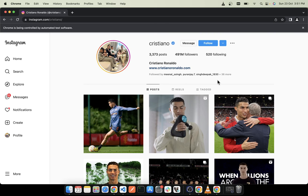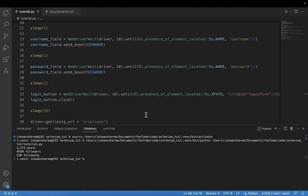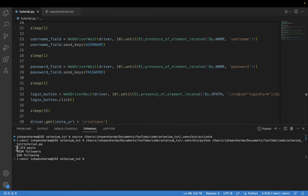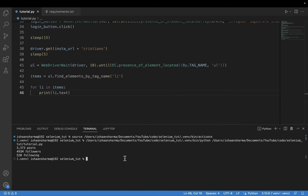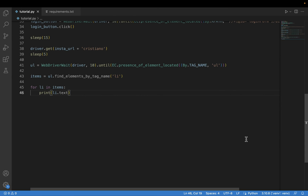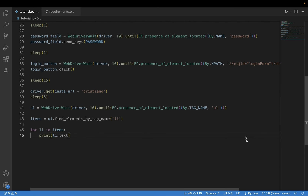The Cristiano page has been loaded and you can see that I have printed the post, followers, and following count. So with this the tutorial is completed. I hope you liked it. Please like, share, and subscribe, and I will meet you in the next tutorial.